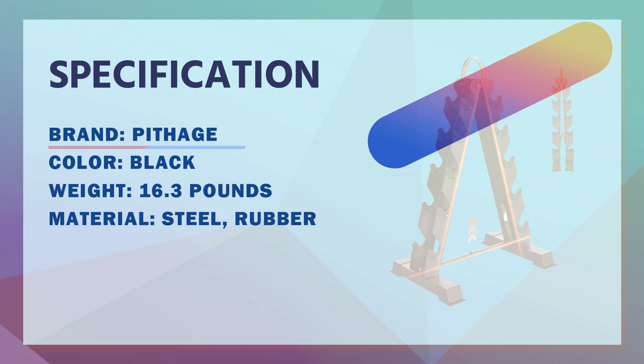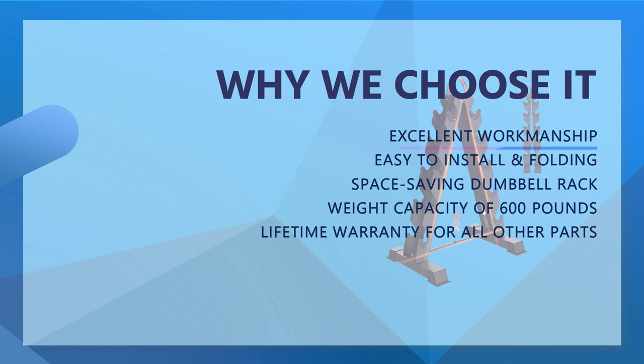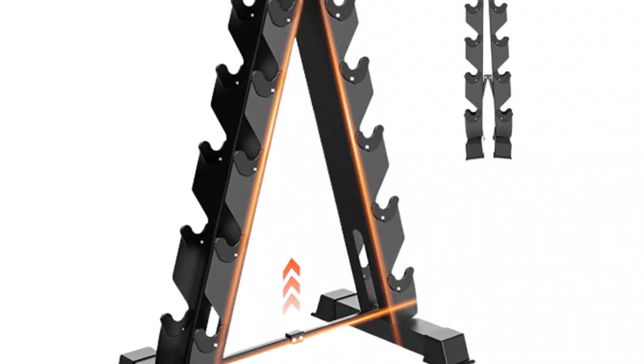You lift or I lift. These Pithage A-Frame Dumbbell Racks are ideal for keeping your dumbbells secure and clean while also making your gym space more organized. Choose these weight racks because of their quality construction and durable design. Space Saving Design makes it fit into almost any home gym setup.